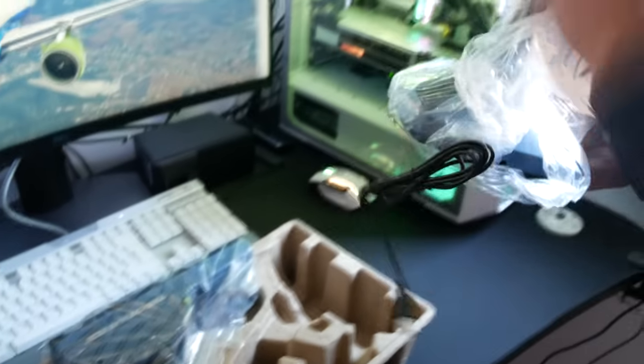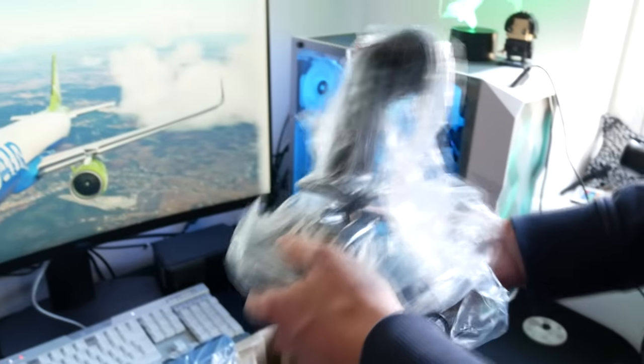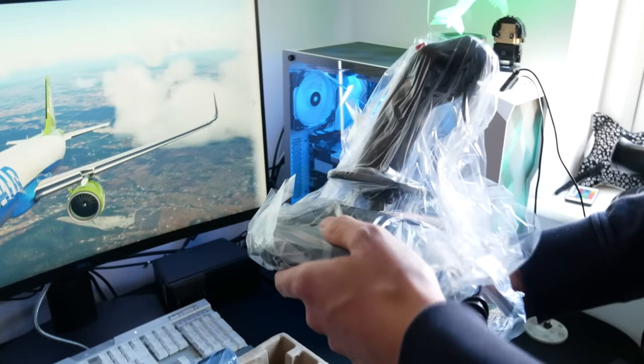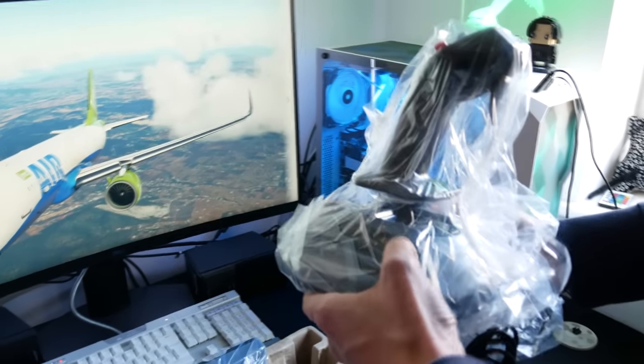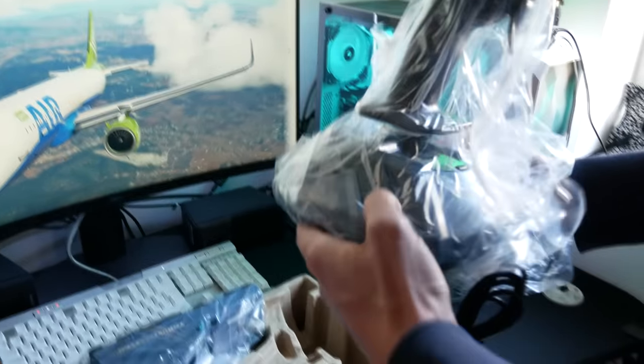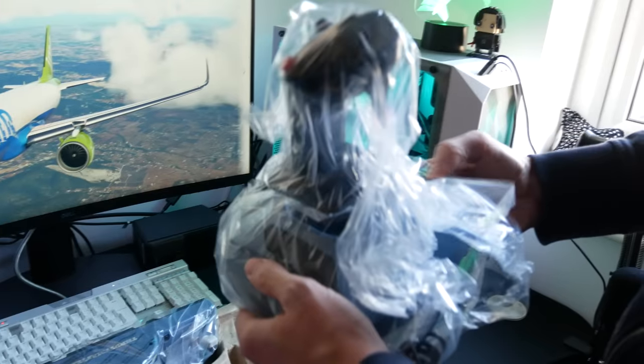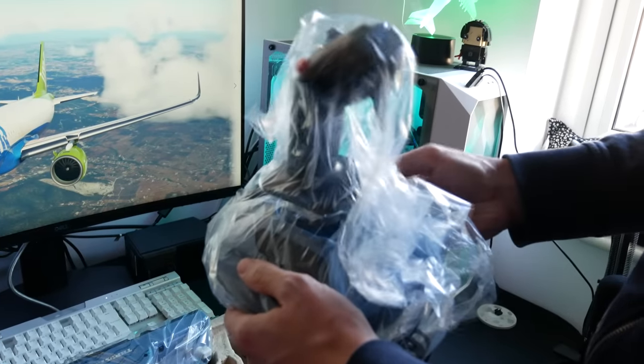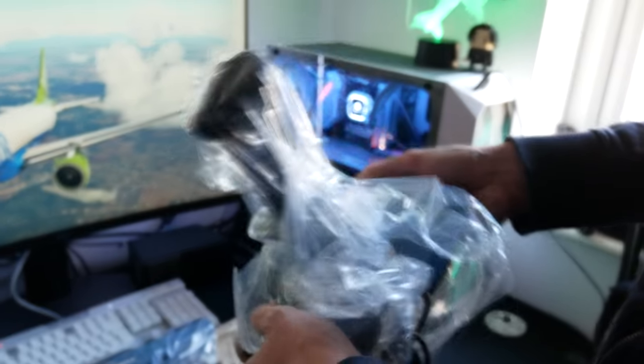Taking it apart, you get the two in this pack: the throttle quadrant and the side stick. Nice weight to the joystick. I was concerned it might feel a bit light, but no, it sits pretty well on the desk.